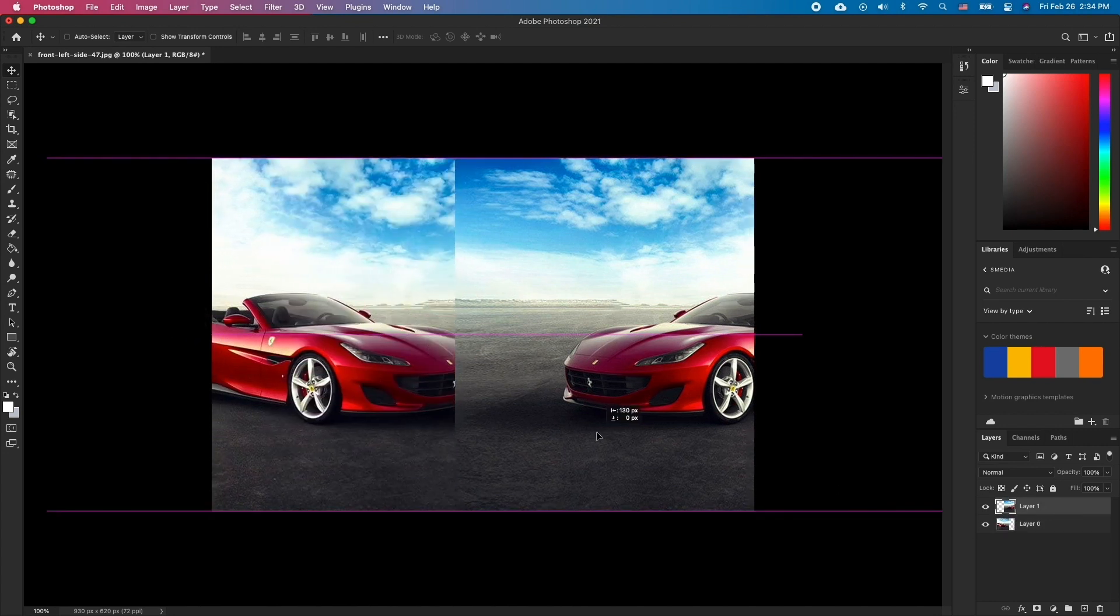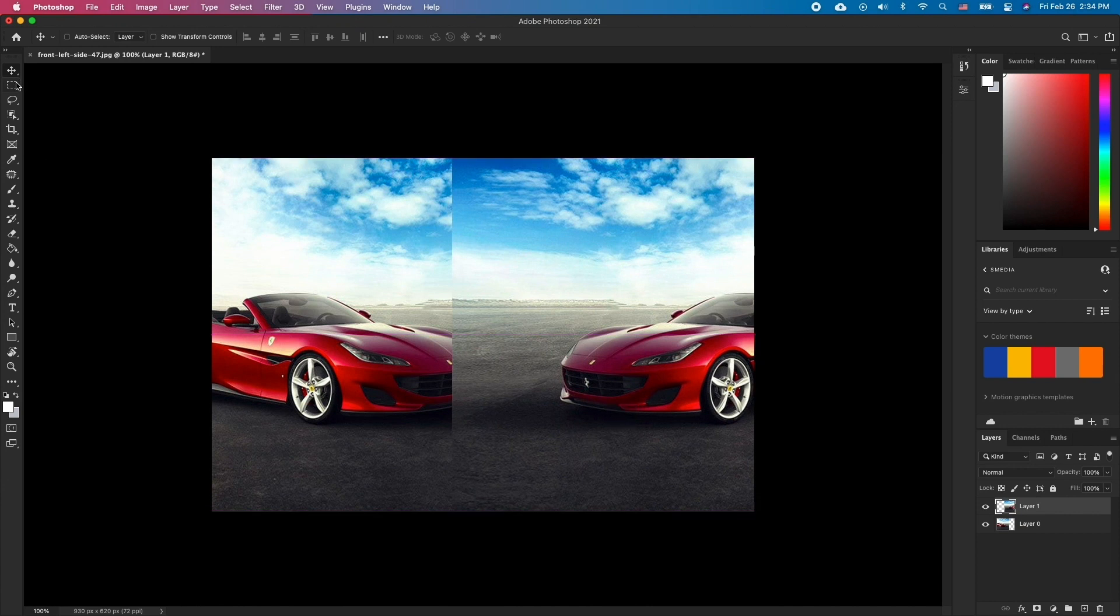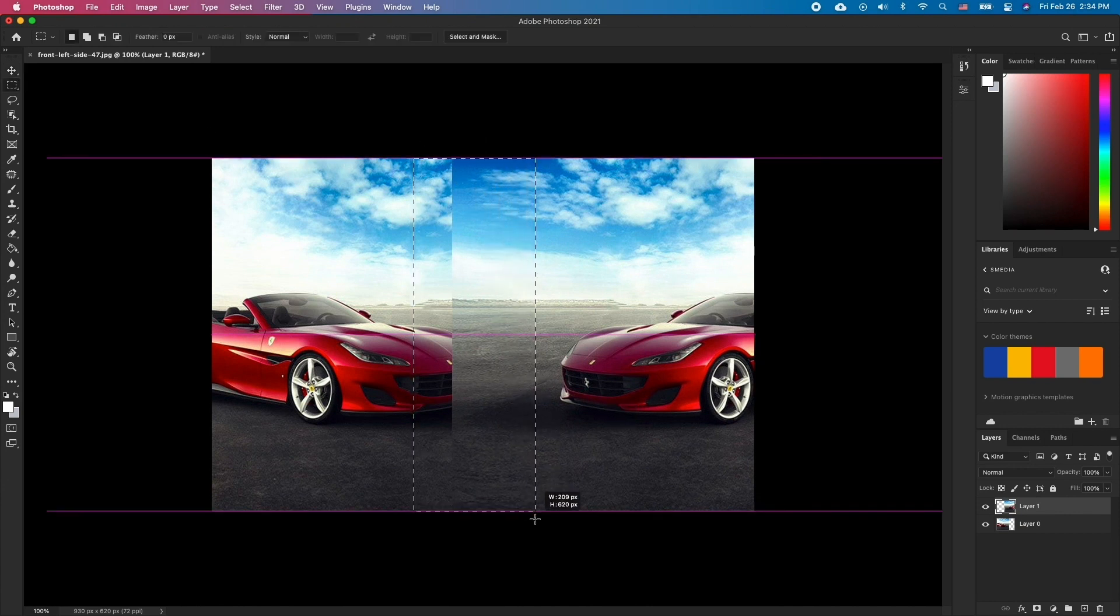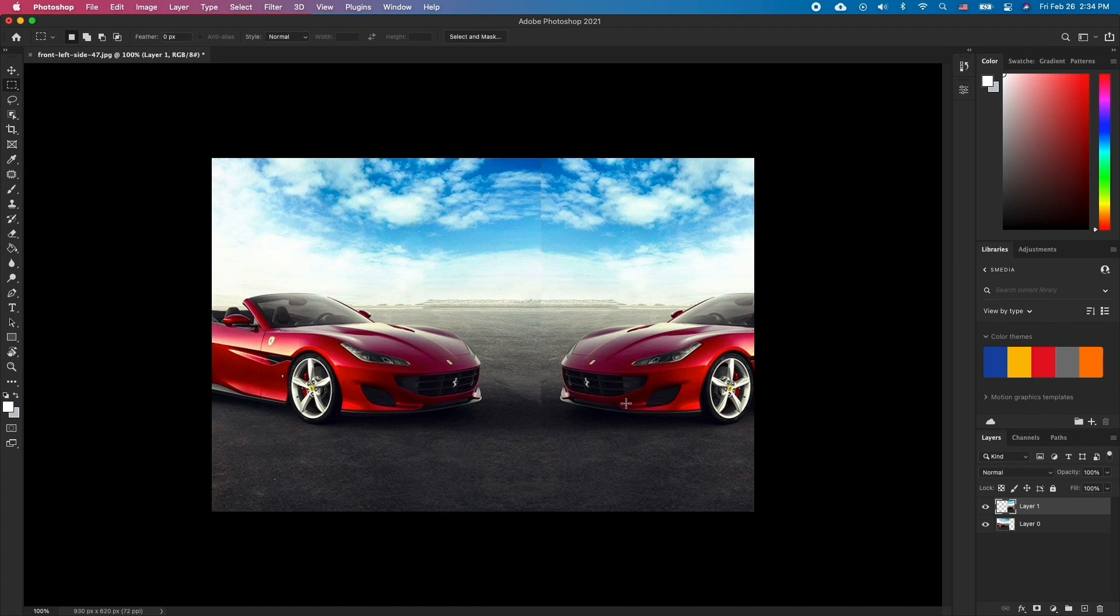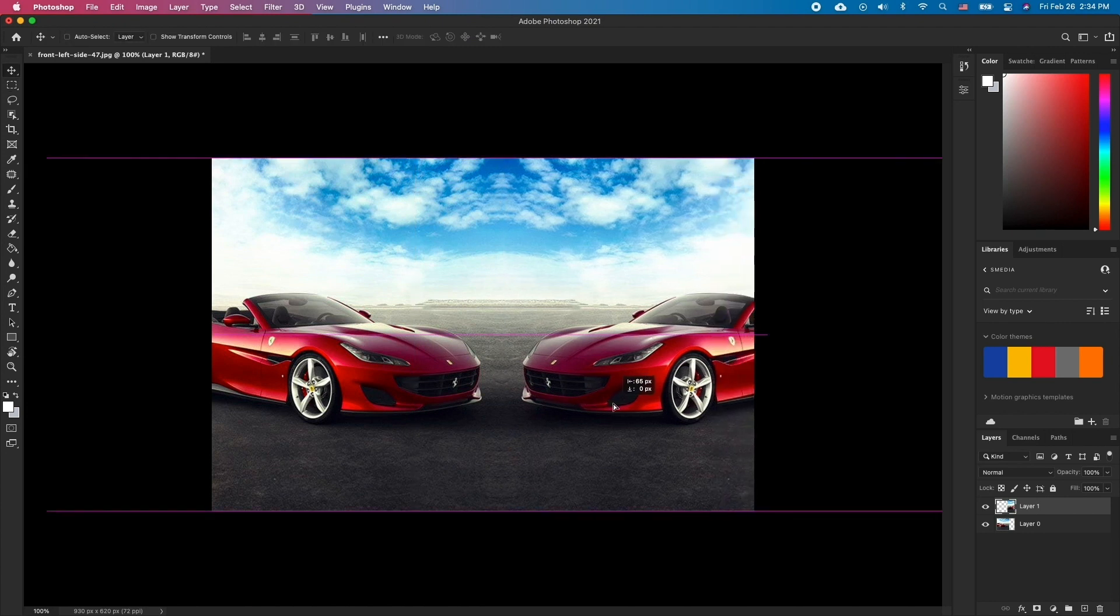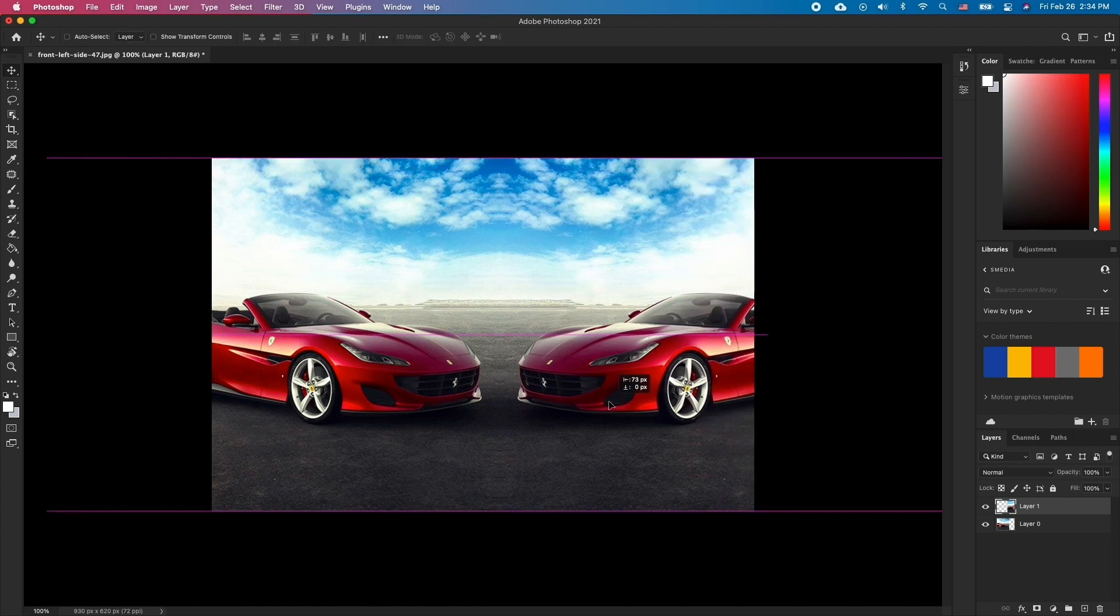Now, using Rectangular Marquee Tool, simply select the excess part and remove it. It's really that simple. Now you can apply additional effects or just save the image.